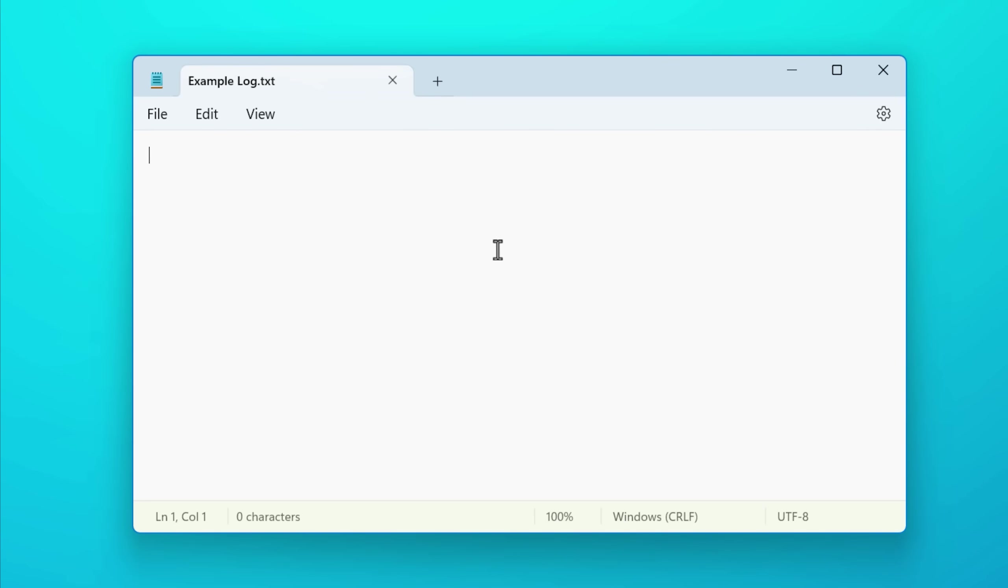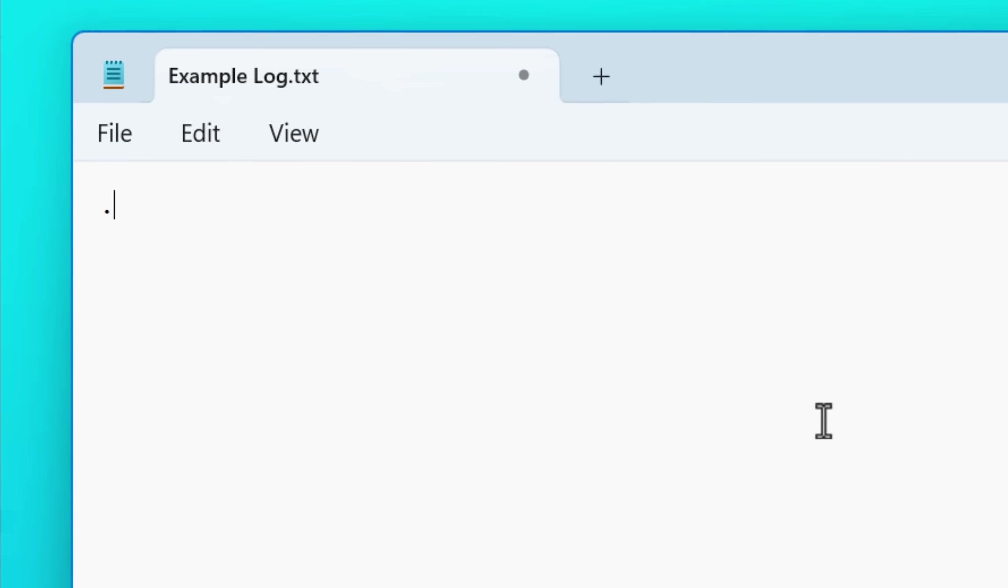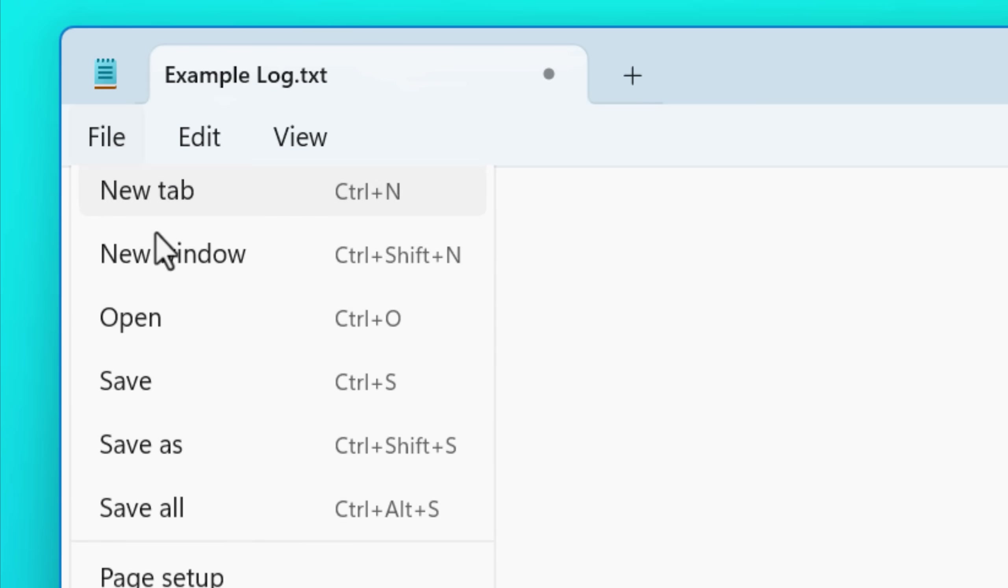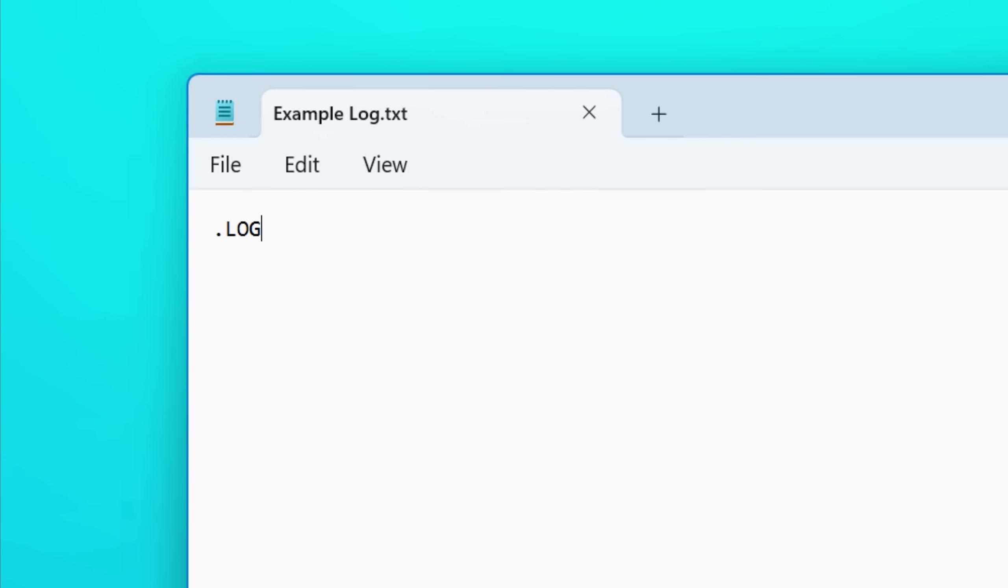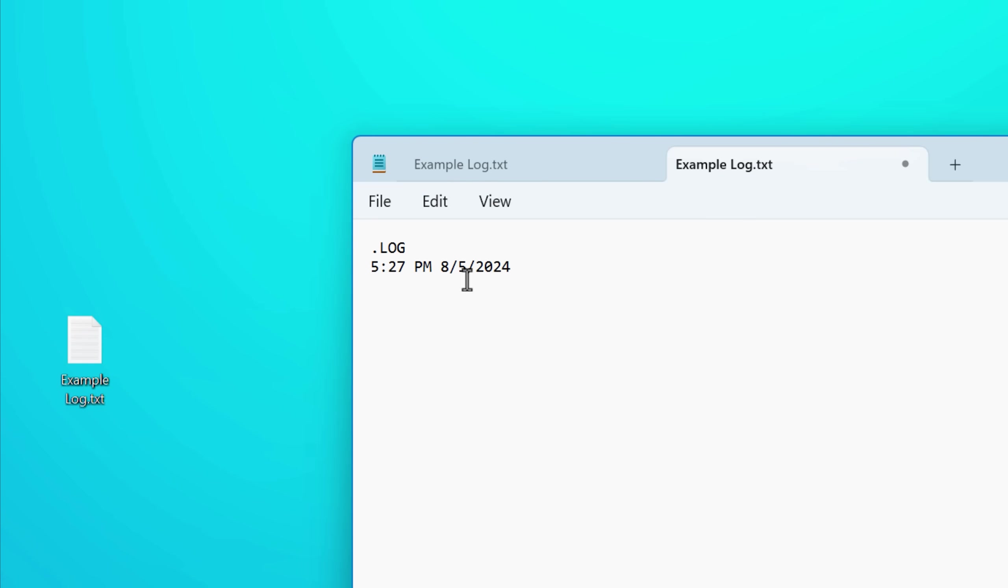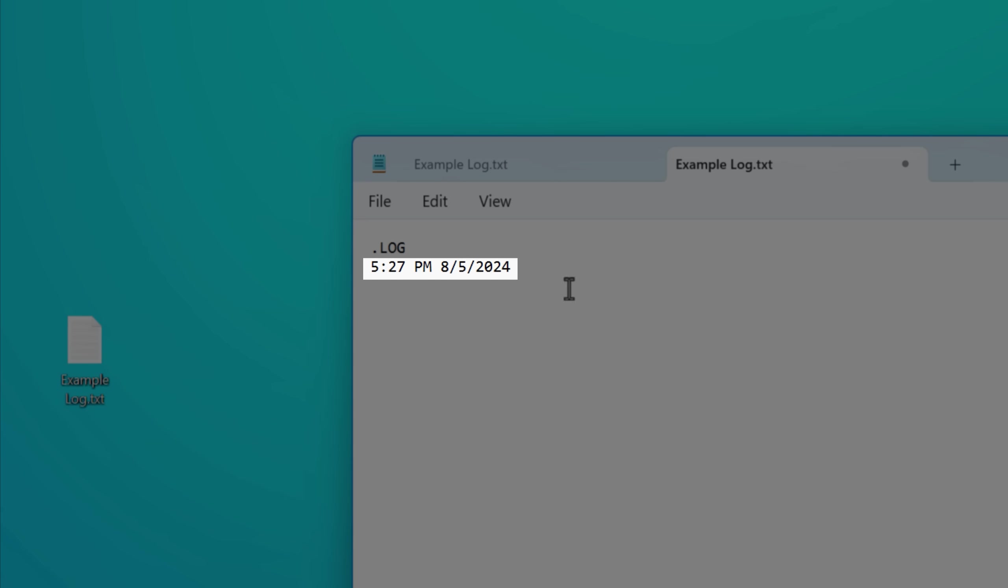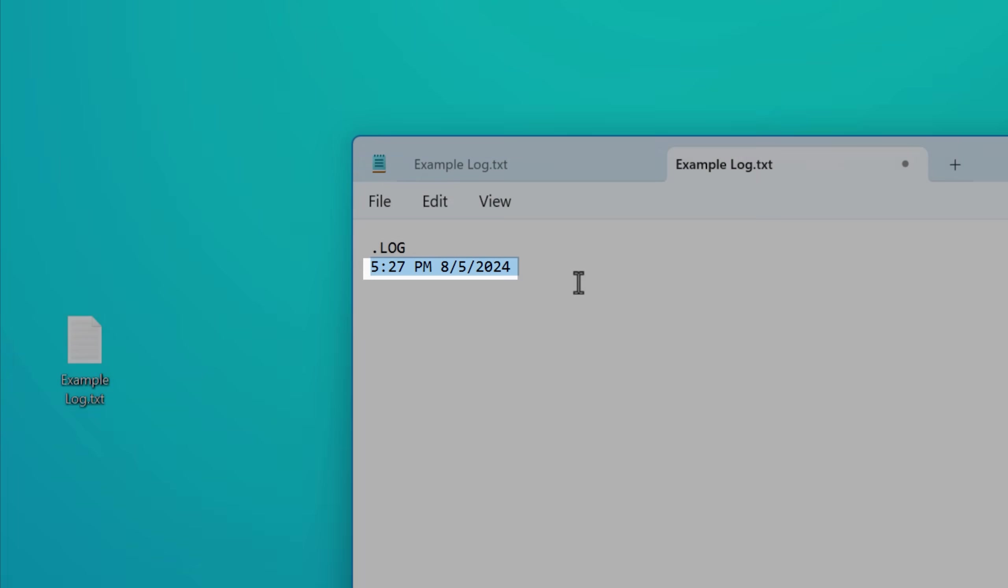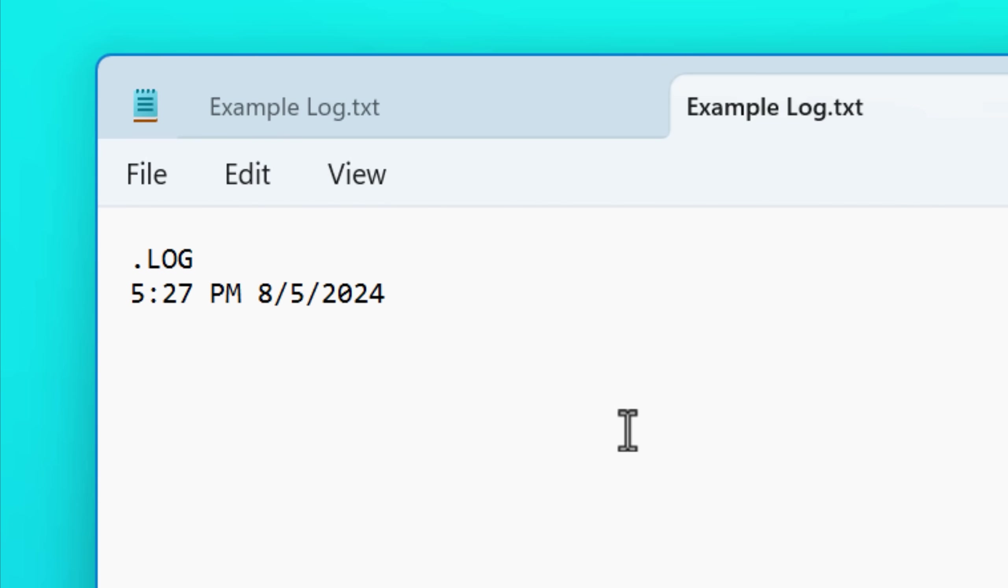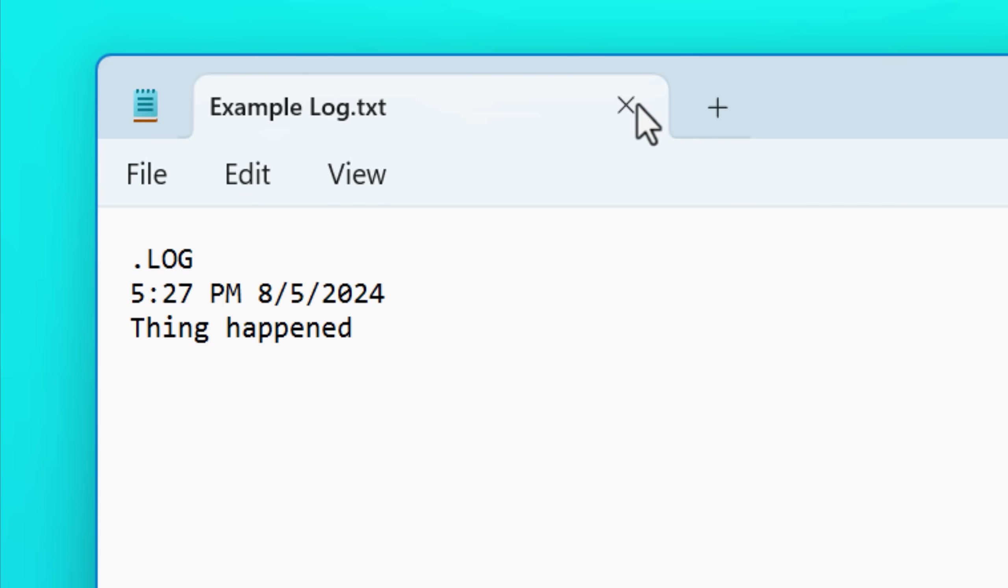Starting off with number one, did you know that if you open a Notepad text file and start it out with .log in all caps and then save that text file, the next time you open it up and every other time, it will automatically create a timestamp and add it. And this will basically let you create a timed log entry or diary type file.